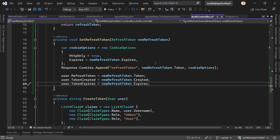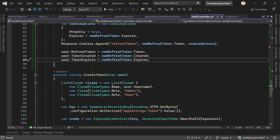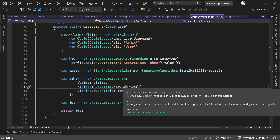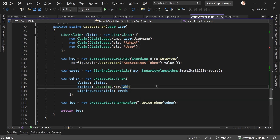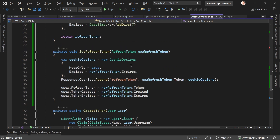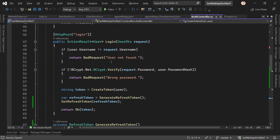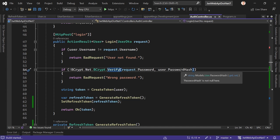Down in the JSON web token creation, I set the validity to one hour — that's more realistic. Now we have both SetRefreshToken and GenerateRefreshToken methods ready, and they're called when logging in. Let's start the app and test it.